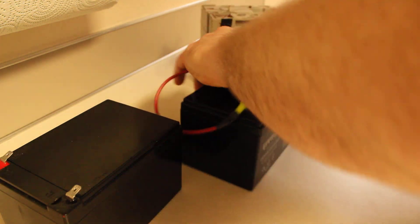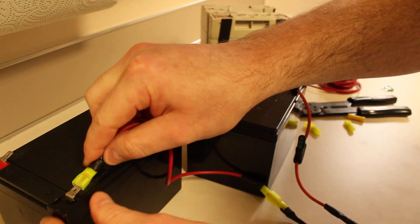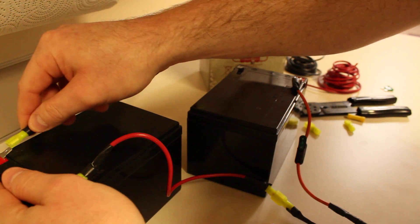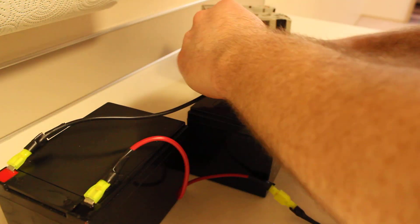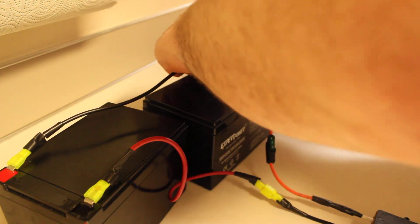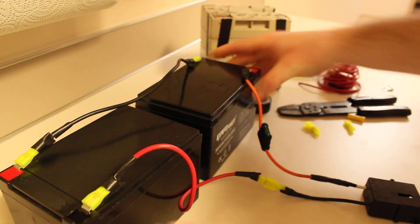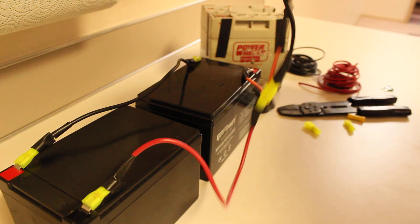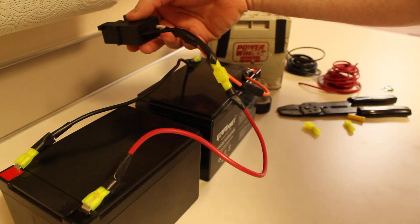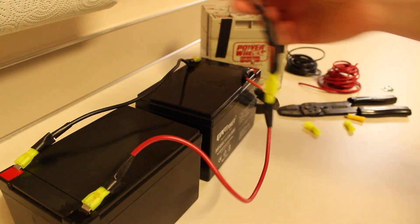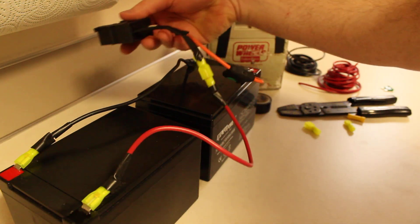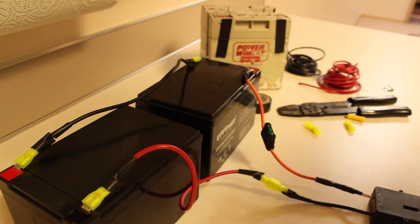So pretty nifty having these quick disconnects on there. I like having that option on there. But it's pretty straightforward and you're good to go. Let me know if you have any questions and comments. Have a great day.